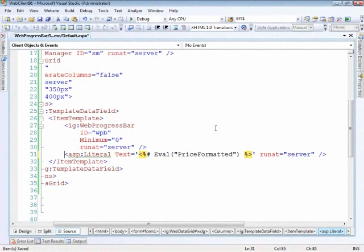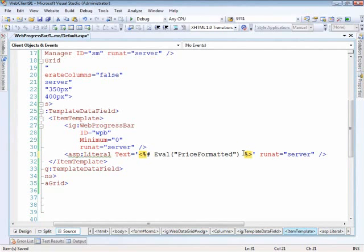The literal is required because this data binding expression can only be applied to data bound controls. All I want to do is emit out the text. I don't want any extra markup, so I'm using a literal.